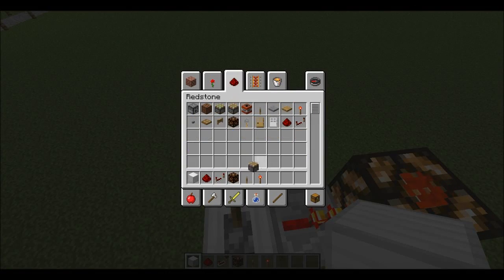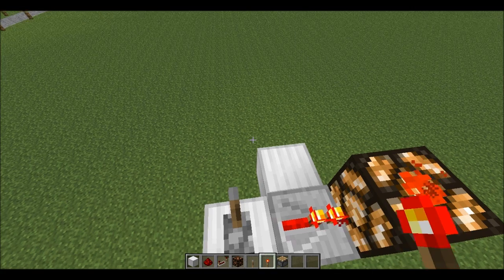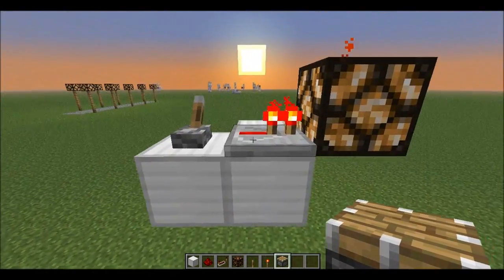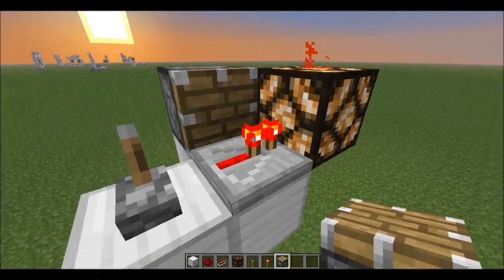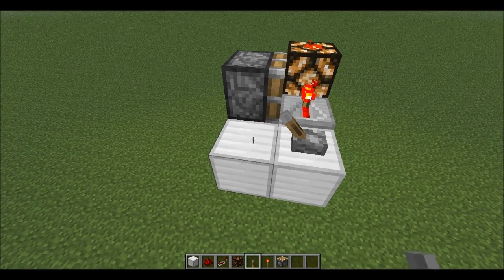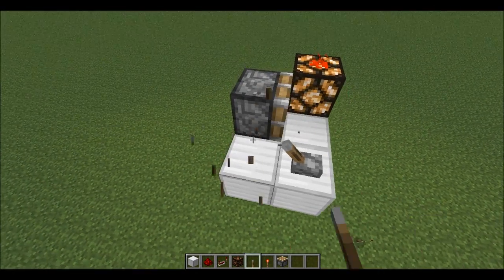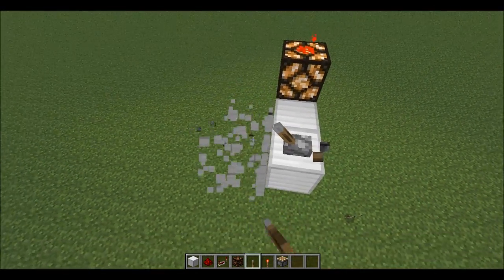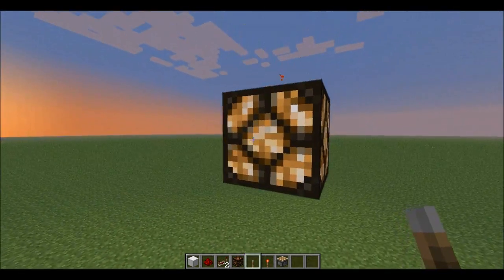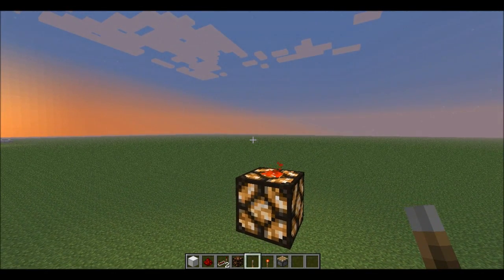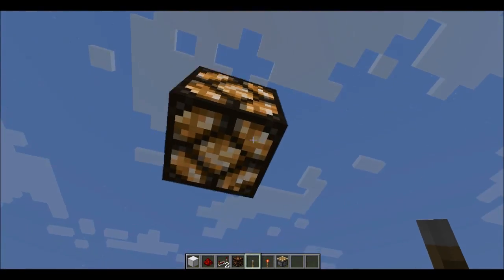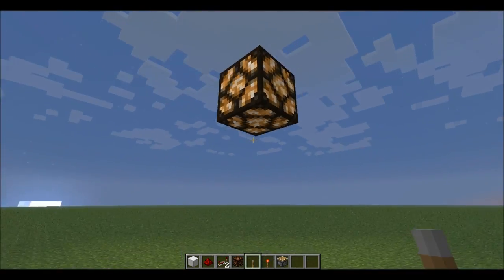Next, what you need to do is place a piston. It doesn't matter if it's sticky or normal — I just prefer to use a normal piston. Then power it. There isn't a specific time it needs to be powered for; just power it to push away the redstone repeater. And that's it — you've got a floating block.